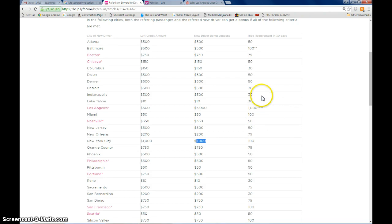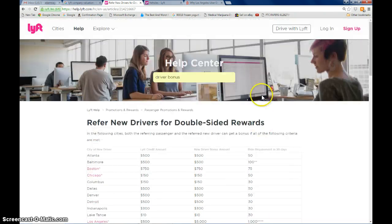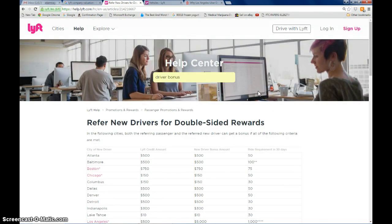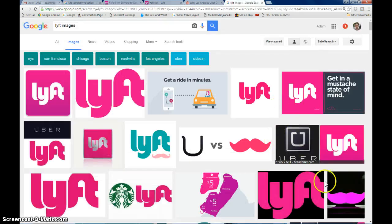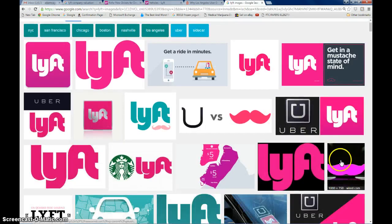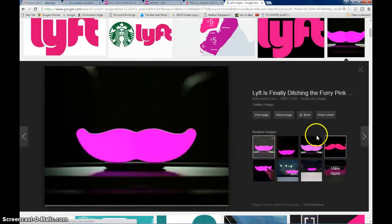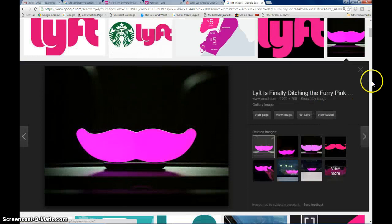Now maybe you already drive for Uber and you've been thinking about driving for Lyft, but maybe you're afraid of the pink mustache or you don't like the style of it. Well, I'm here to tell you I absolutely love the pink mustache. It helps pay my bills better than Uber does.